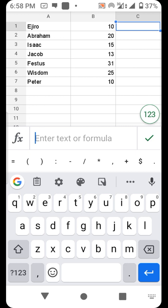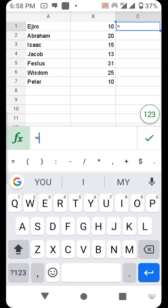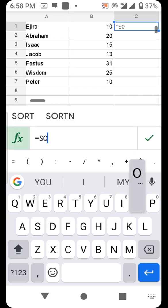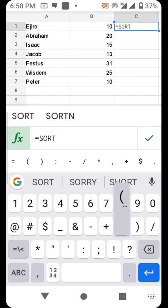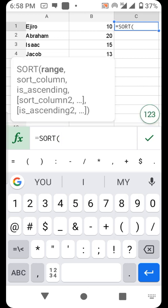There's a function called SORT. This function is mostly used in Google Sheets.